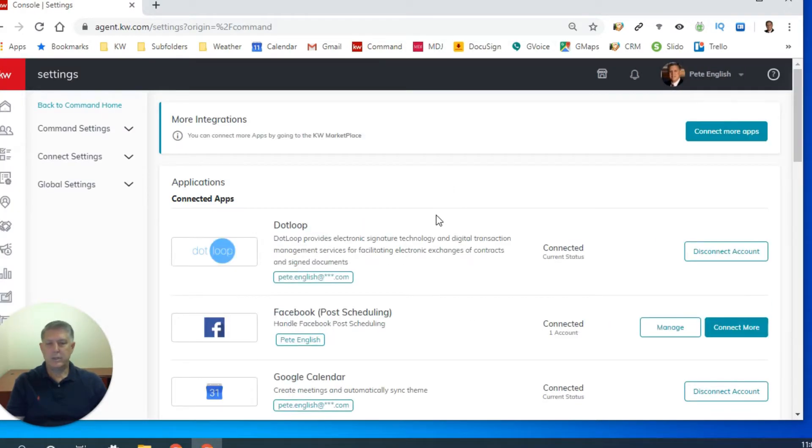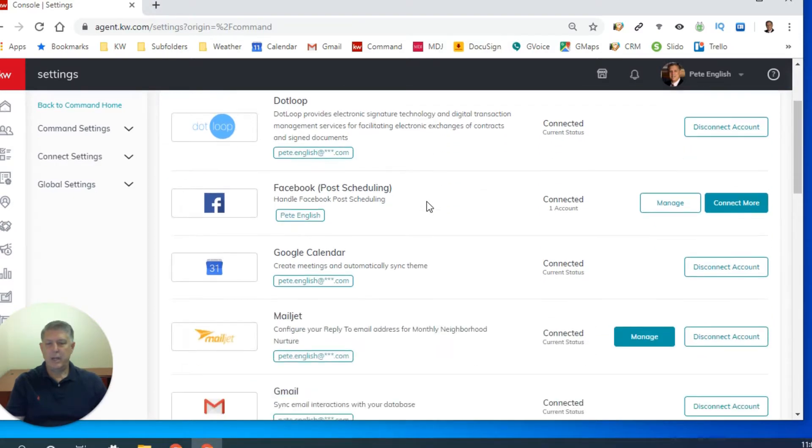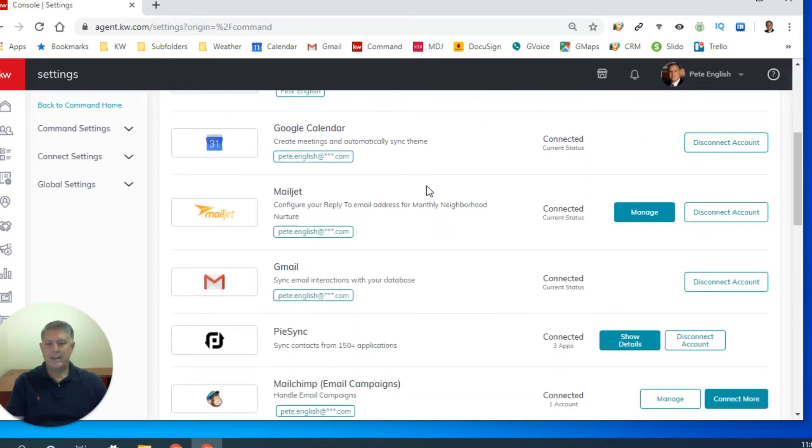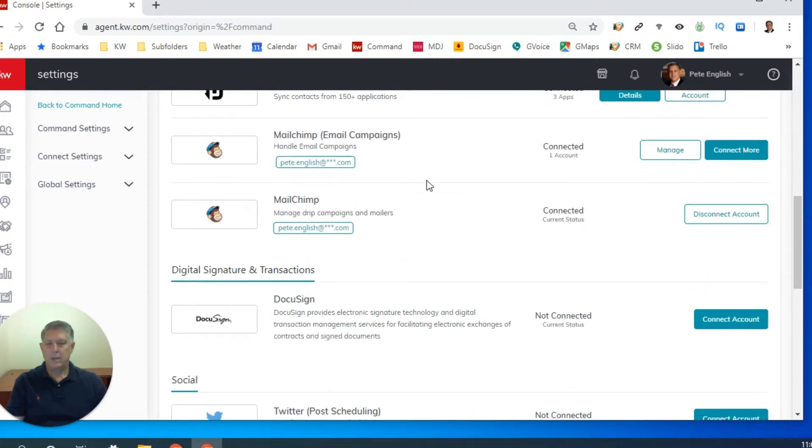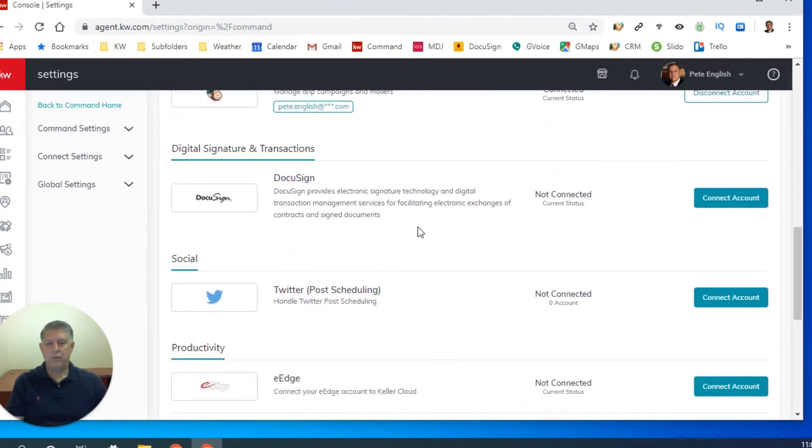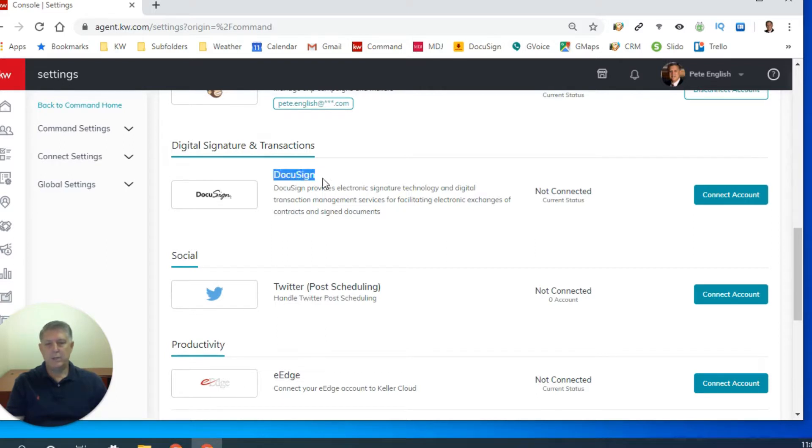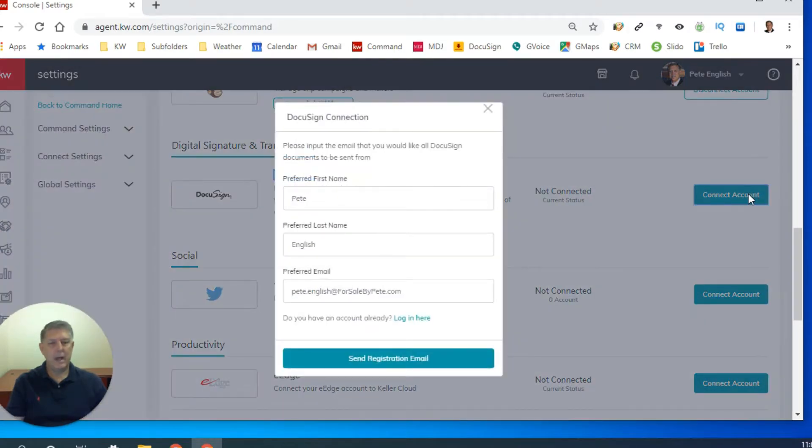That will bring up the command settings menu. You can see some of the things that I've already got set up. And what I did is I disconnected my DocuSign account so that hopefully I can show you how to do yours if you don't already have one. So I come down here to DocuSign, it says not connected. And I'm going to simply left click one time where it says connect account.